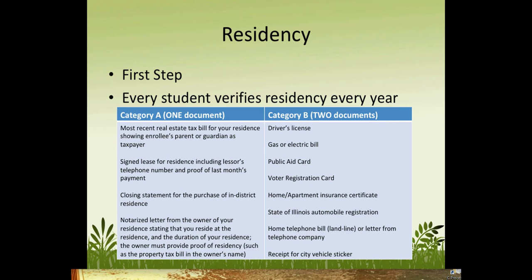Now, if you try to proceed to PowerSchool before these documents have been brought into the school and they've been able to confirm residency, you will see a pop-up in PowerSchool. So let's see how that looks.